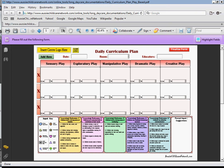In my previous video I gave you an overview of the Daily Curriculum Plan template, and now I'm just going to show you how quick and easy it is to fill in this form in your web browser.